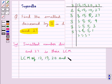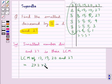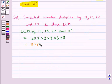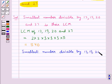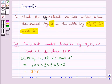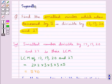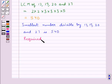So the LCM of 12, 15, 20 and 27 is the product of these numbers, which is equal to 2 × 2 × 2 × 3 × 3 × 3 × 5, so we get LCM of 12, 15, 20 and 27 as 540. The smallest number divisible by 12, 15, 20 and 27 is 540. But we have to find the smallest number which when decreased by 5 is divisible by 12, 15, 20 and 27. So the required number is equal to 540 + 5 = 545.